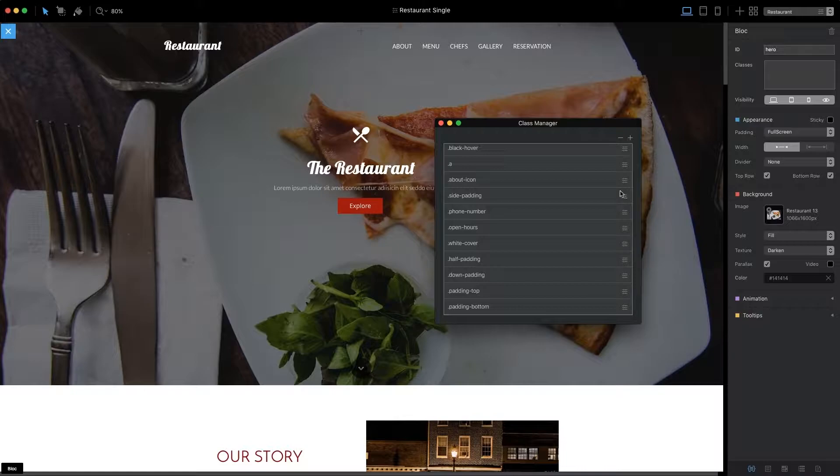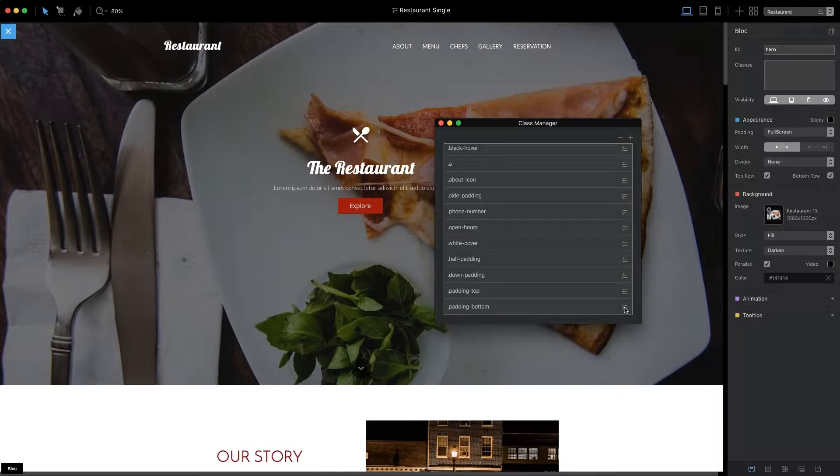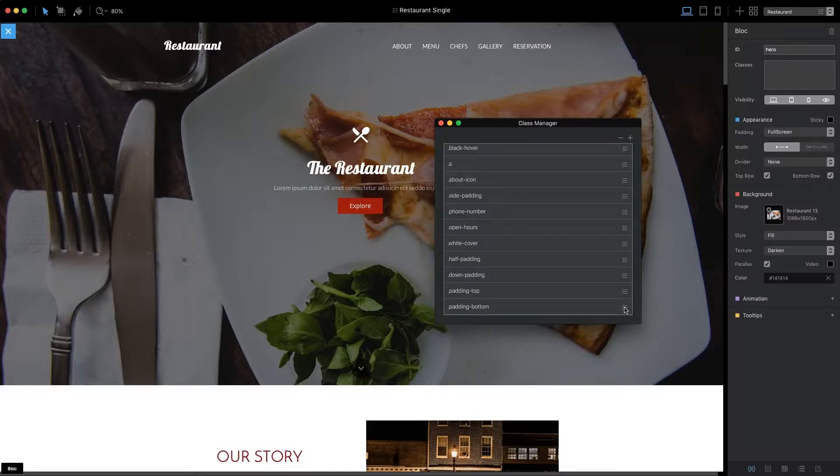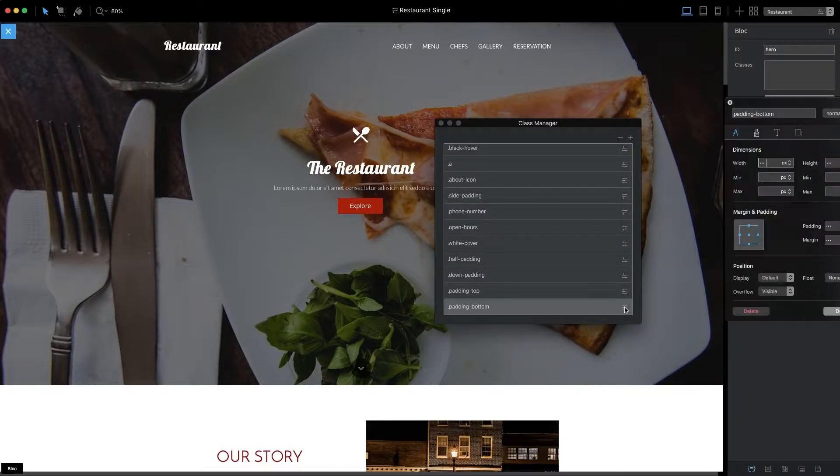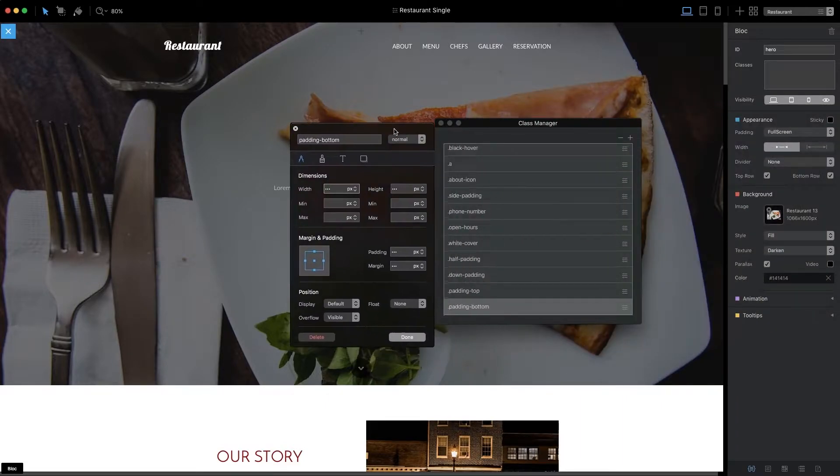Every entry in the class list has a small settings icon, which is located at the far right. To edit a custom class via the Class Manager, click this icon to open up the Class Editor.